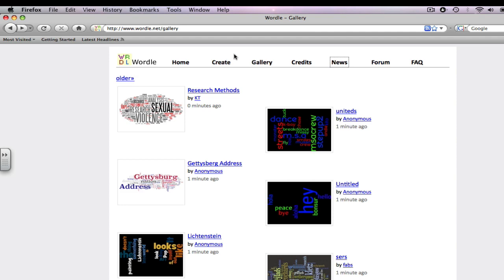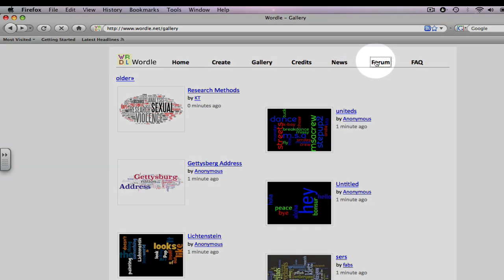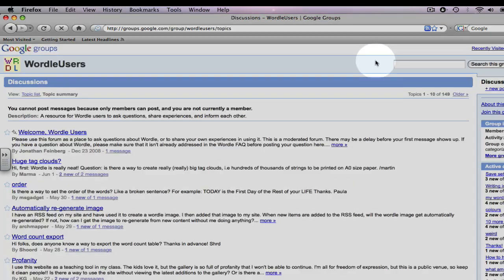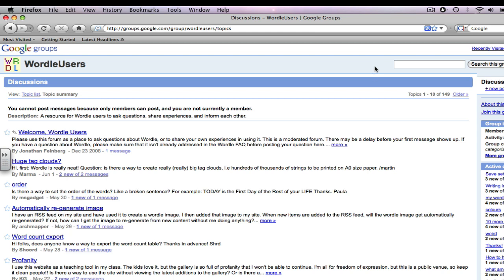And there is a forum button, which is a place for all Wordle users to discuss any concerns or questions they may have.